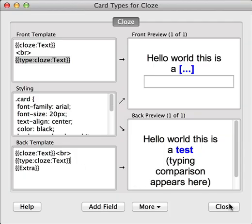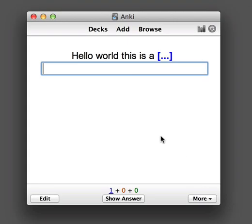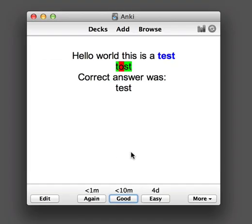Close this window and close this one. Let's give it a go. I typed 'tossed' and it shows us the correct answer was 'test'.